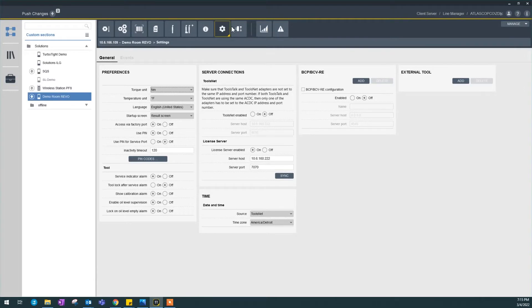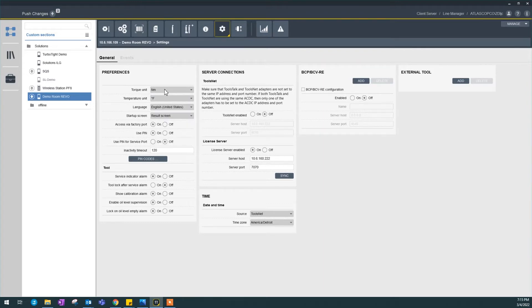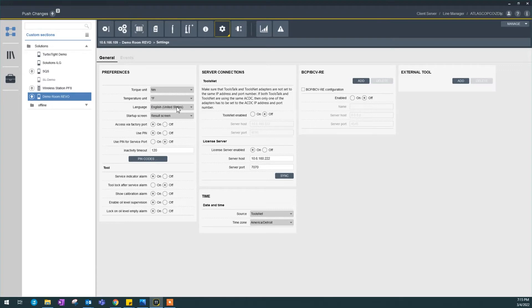We're going to talk about ToolsTalk 2 settings. Starting with the preferences, you can see I could select the torque unit, the temperature unit, languages.